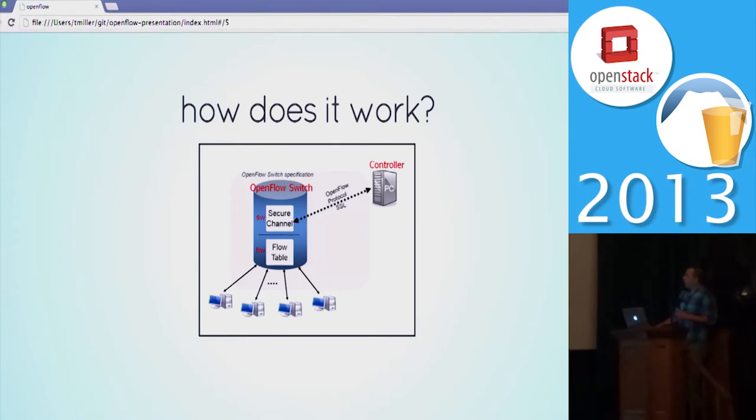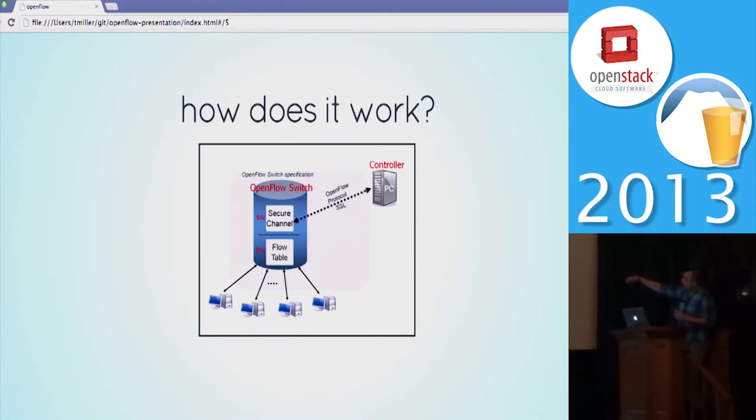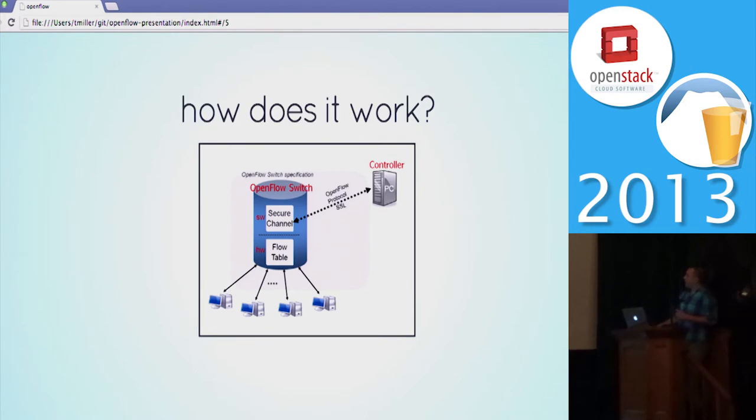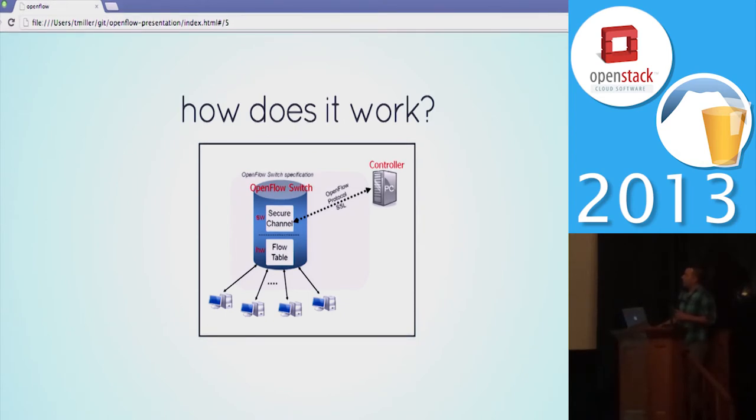Your controller can then push flows back through the secure channel into the flow table and say, basically, next time you see a packet with this destination MAC, send it out this switch port. You can specify TTLs on it, you can do wildcards on certain headers, and it just gives you ultimate flexibility while still giving you the performance that you get with a traditional switch.